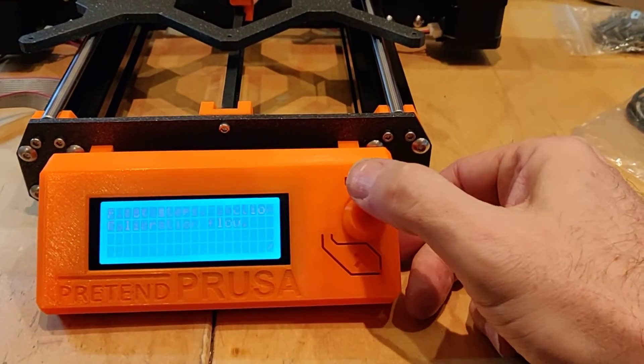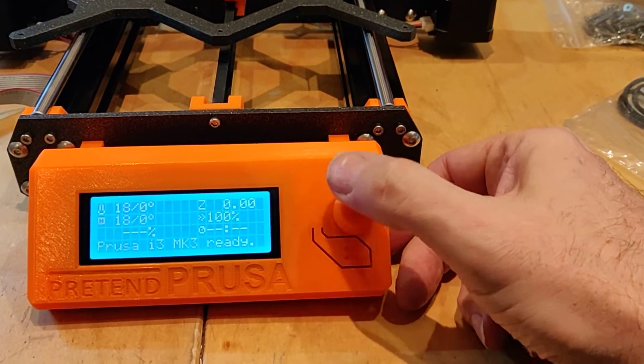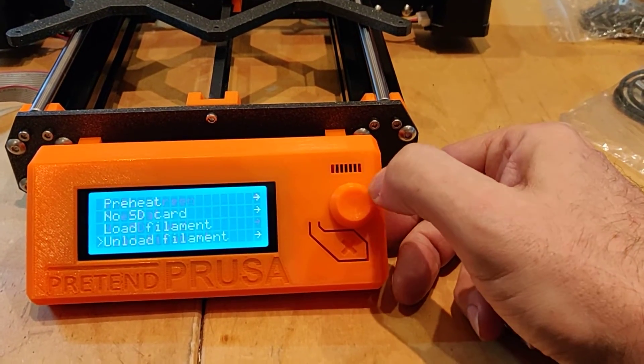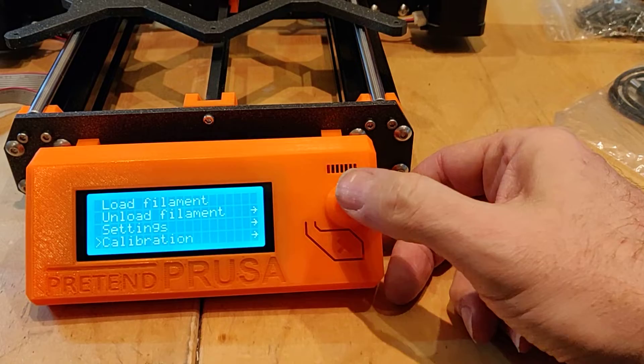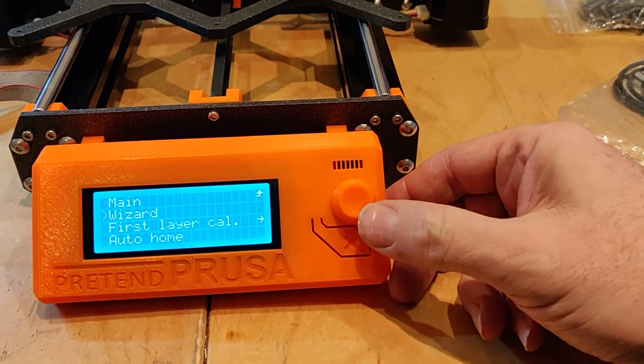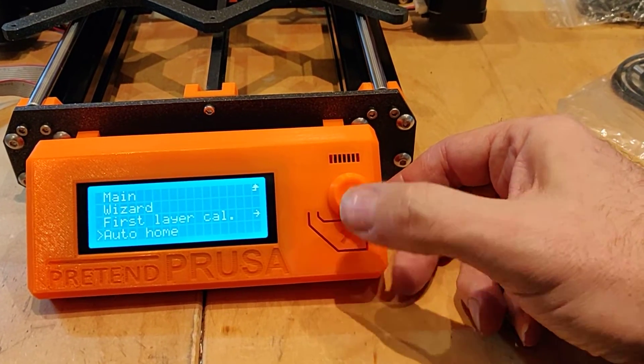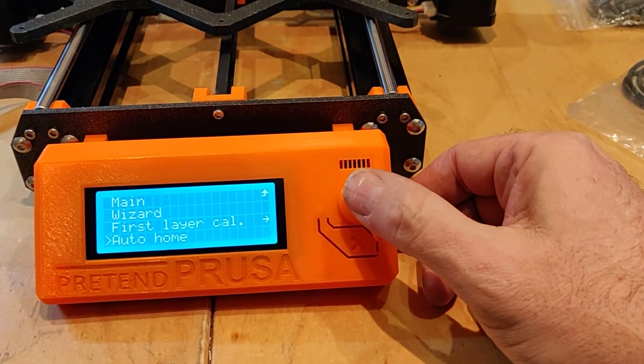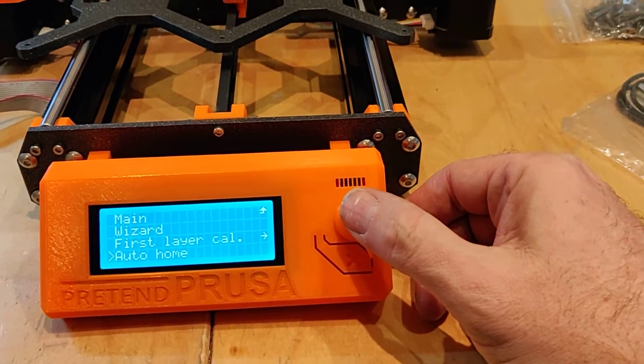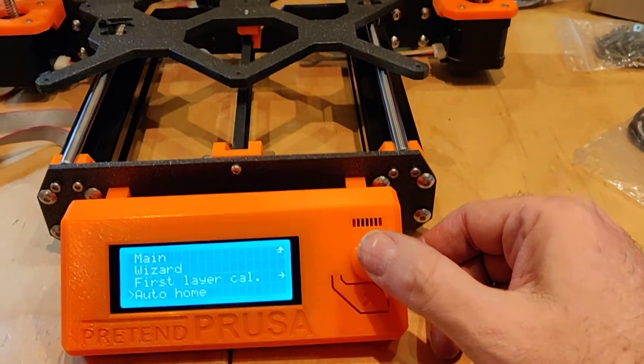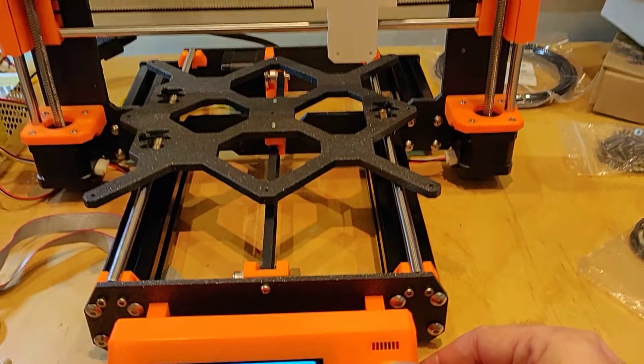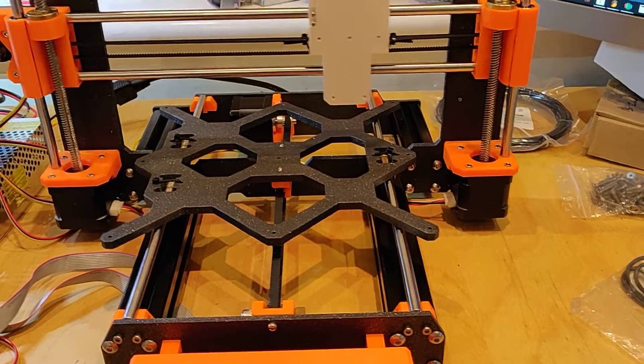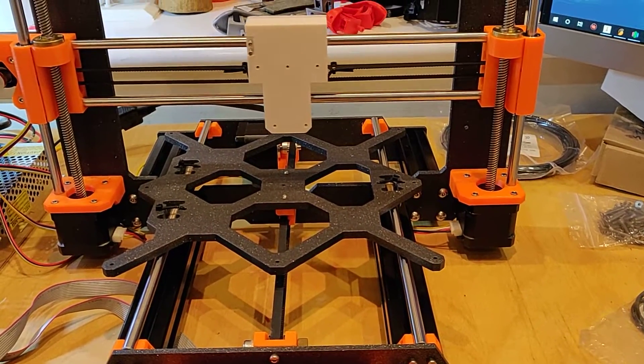So we shall go to calibrating and see if it homes. Again, there's no end stops, so let's see what happens.